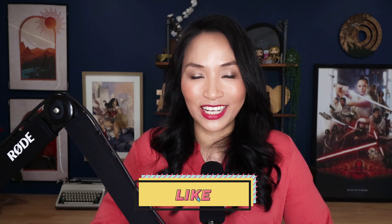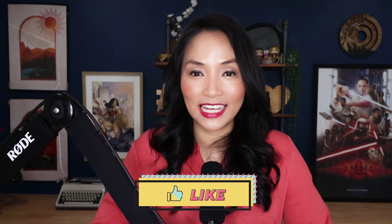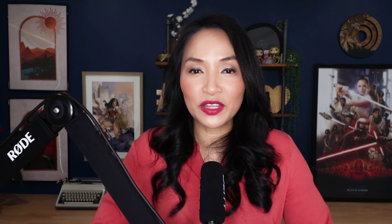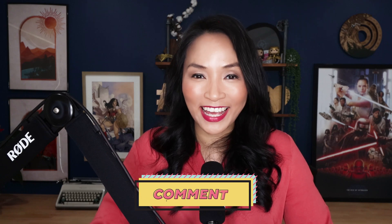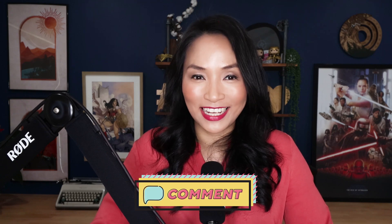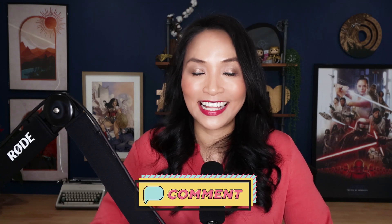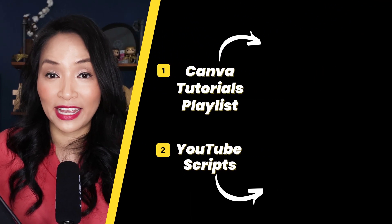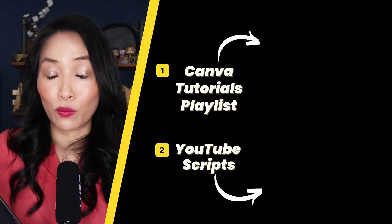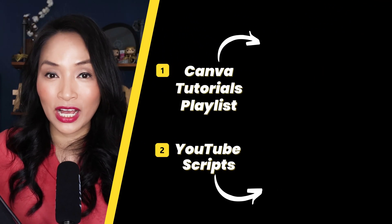I hope this video on adding and customizing animations in Canva with Lottie files was helpful for you. And if it was, please hit the like button for me and let me know in the comment section below what other Canva training would you like to learn about. I love making these videos for you. In the meantime, why don't you check out my Canva playlist for more tutorials.